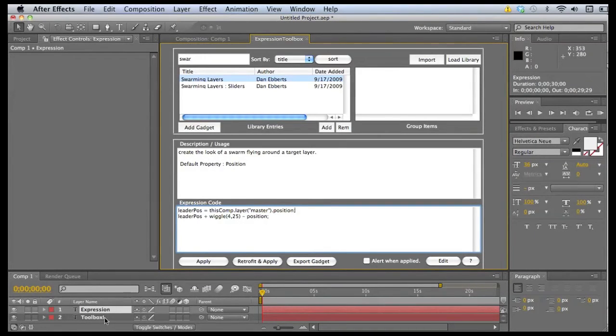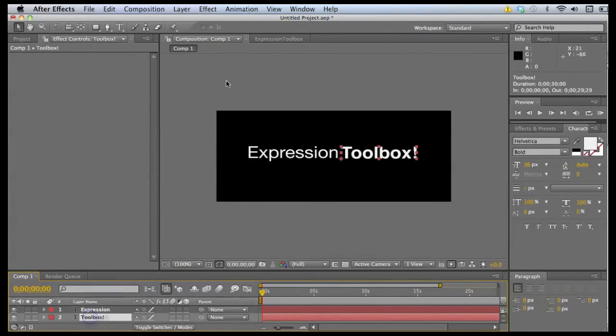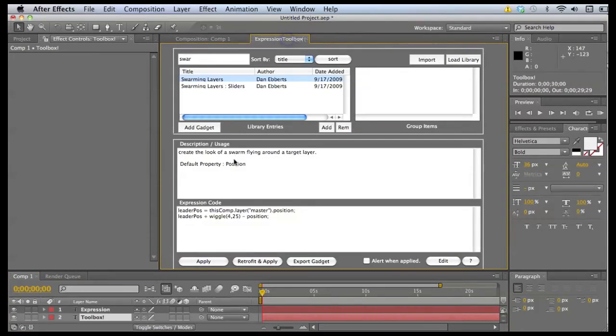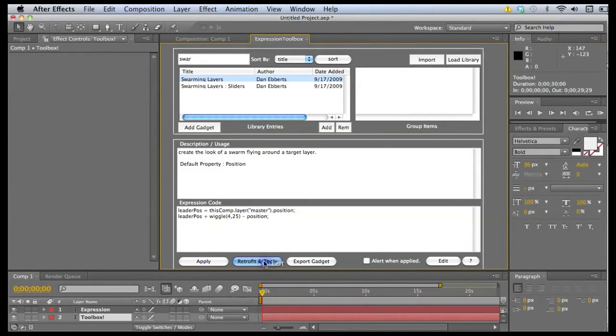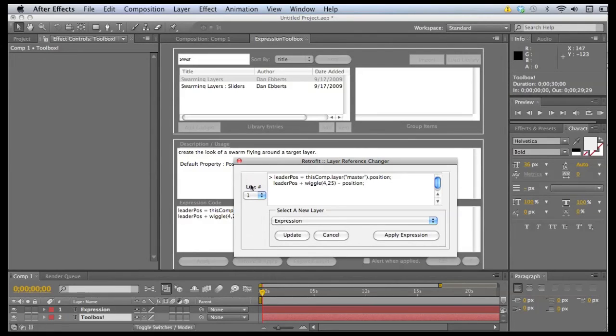In our current composition, we don't have a layer named master. So what we want to do is select toolbox, make sure that's the layer we want to modify. And we'll go back to expression toolbox and we'll click retrofit and apply. This brings up our retrofit dialog box.